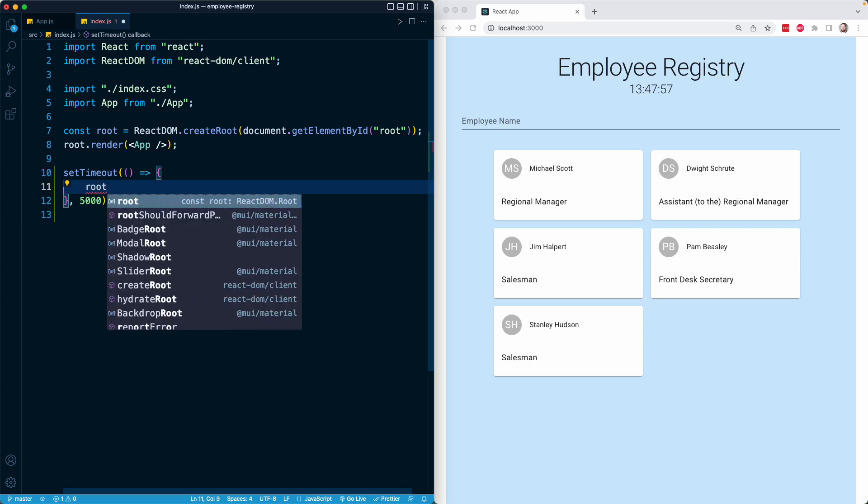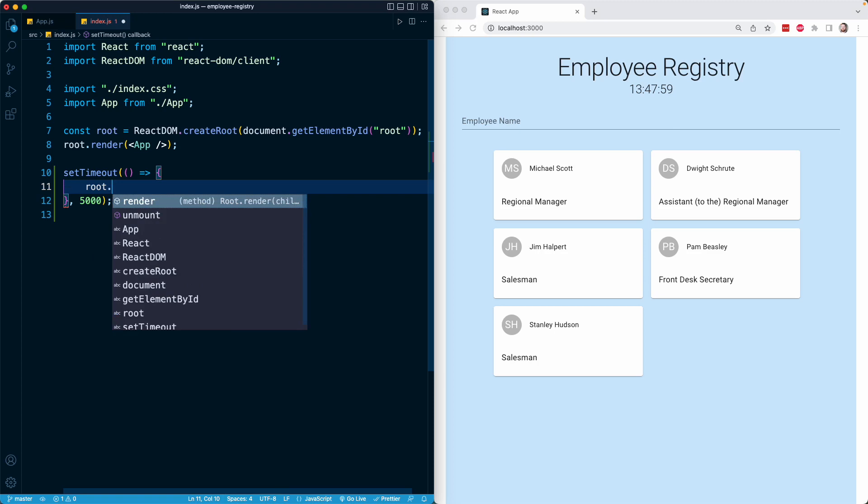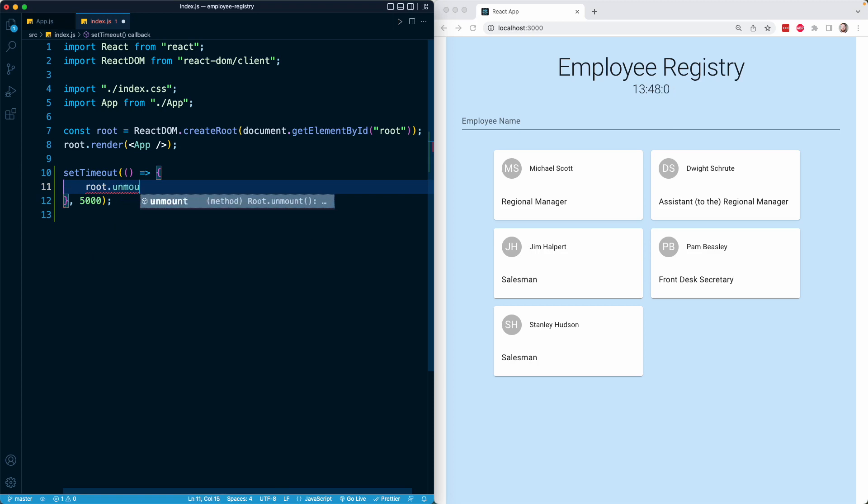What I'm going to do 5 seconds after our React application loads is on my root object, which I referenced above, there is a method called unmount. As the name suggests, that method will unmount the React application and remove it entirely. I'm going to save this.